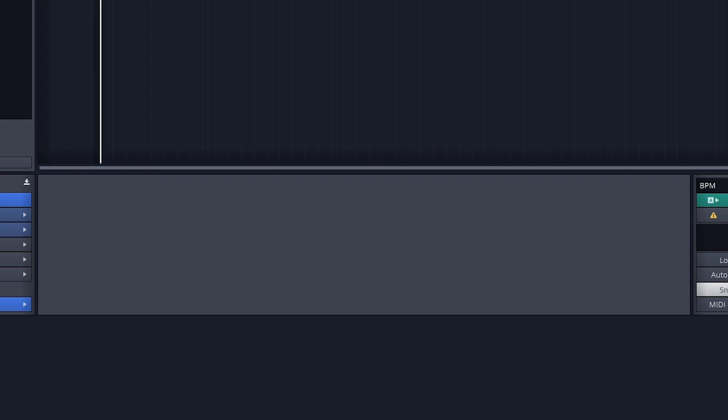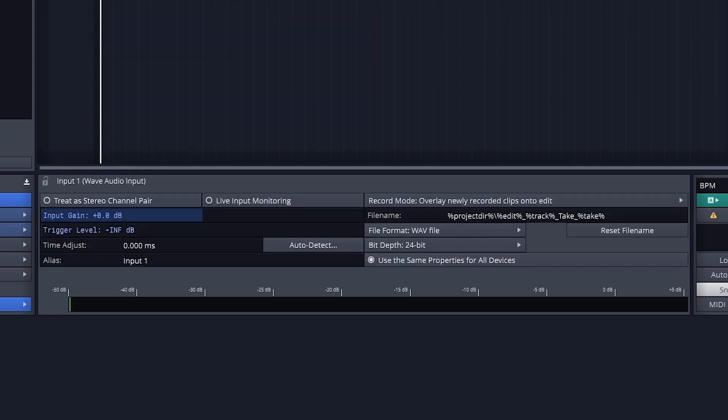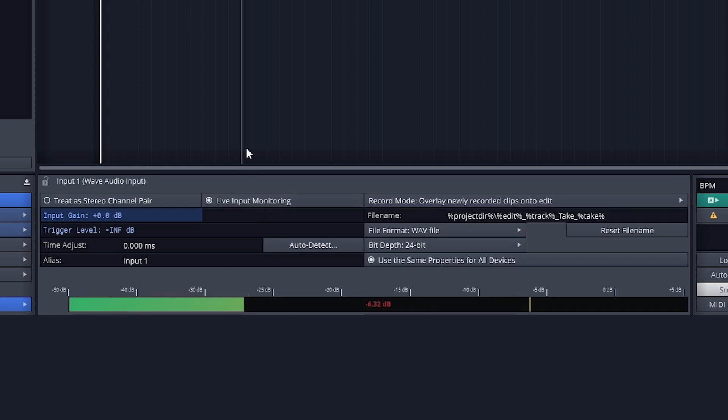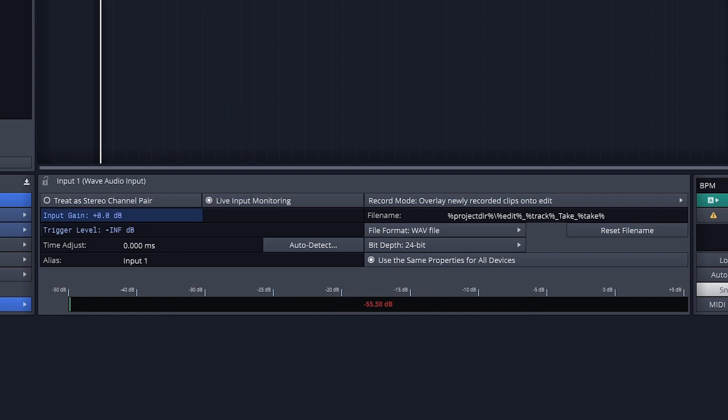The next button is live input monitoring. Live input monitoring takes the input from the track, processes it with the effects, and plays it back through the headphones or speakers connected to the main output of waveform. This allows us to listen to our track as we record it.